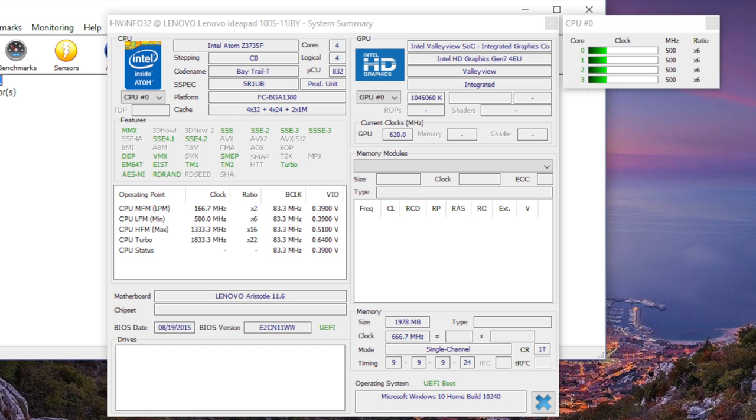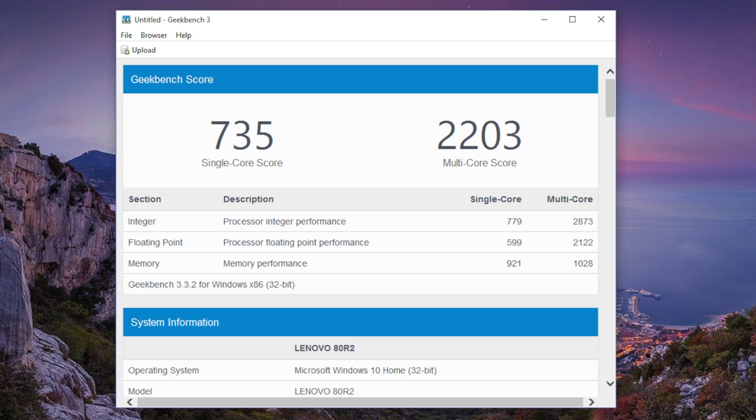The CPU powering this notebook is an Intel Atom Z3735F. This is a quad-core chip clocked at 1.3GHz, but can turbo boost up to 1.83GHz. Less demanding programs like web browsing, office productivity, and even HD Netflix video streaming will be fine on this CPU. Just don't expect to edit 720p videos on here, because it will be sluggish.